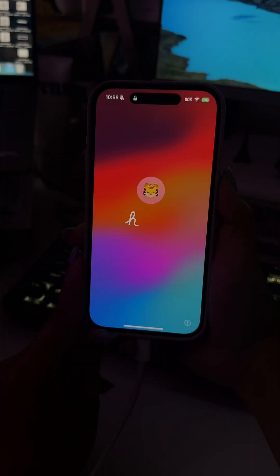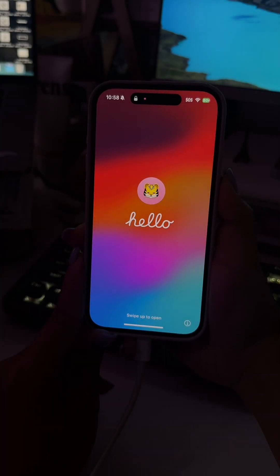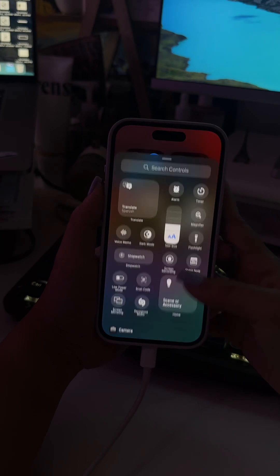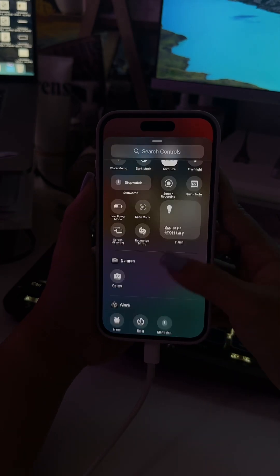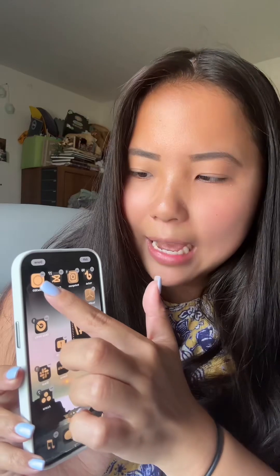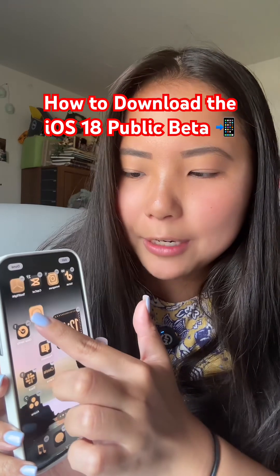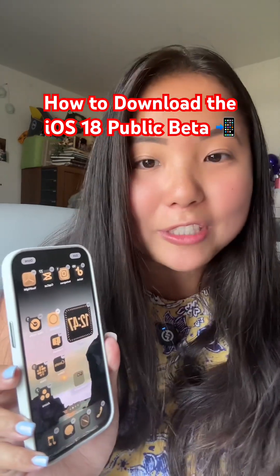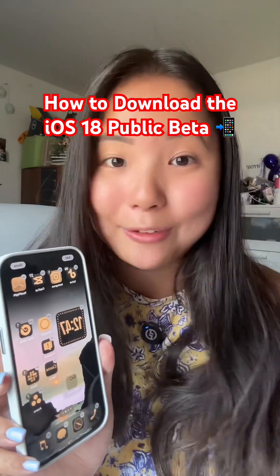And once it's done, you can now have fun with all the new features, like setting up the new Control Center or moving the app icons anywhere on the screen that makes you happy.